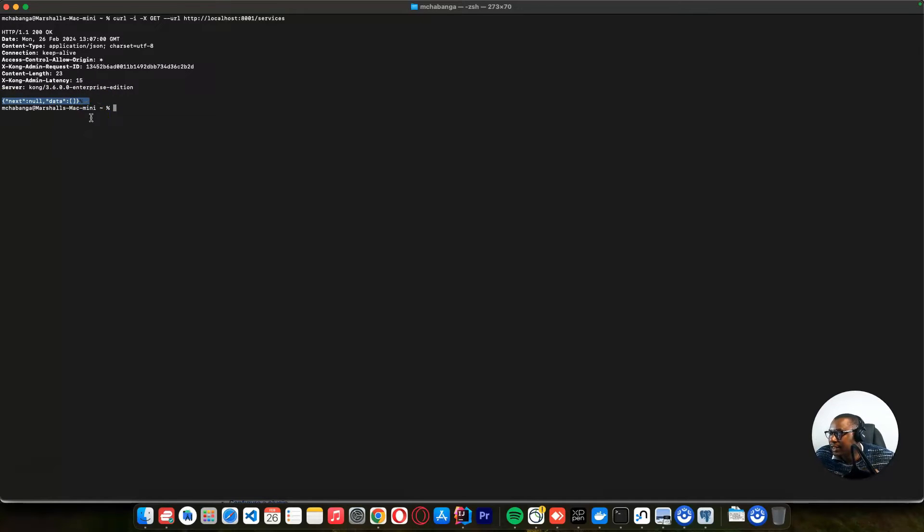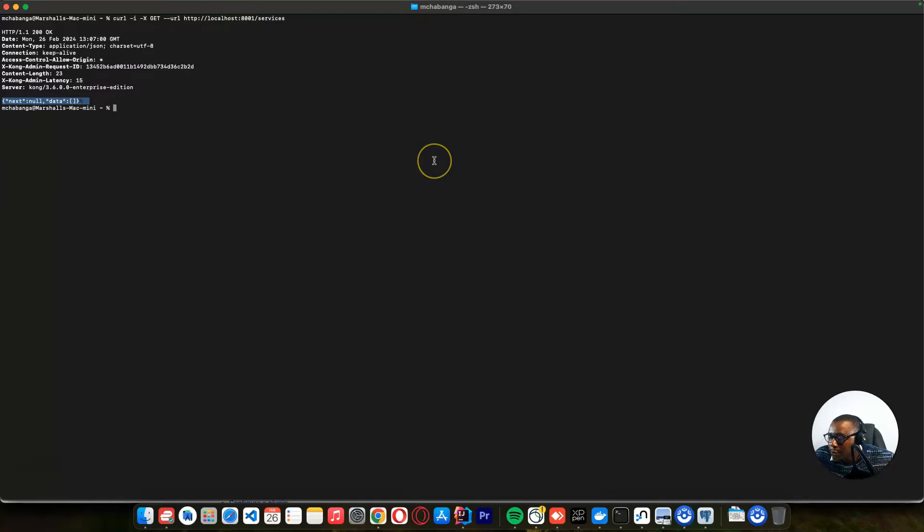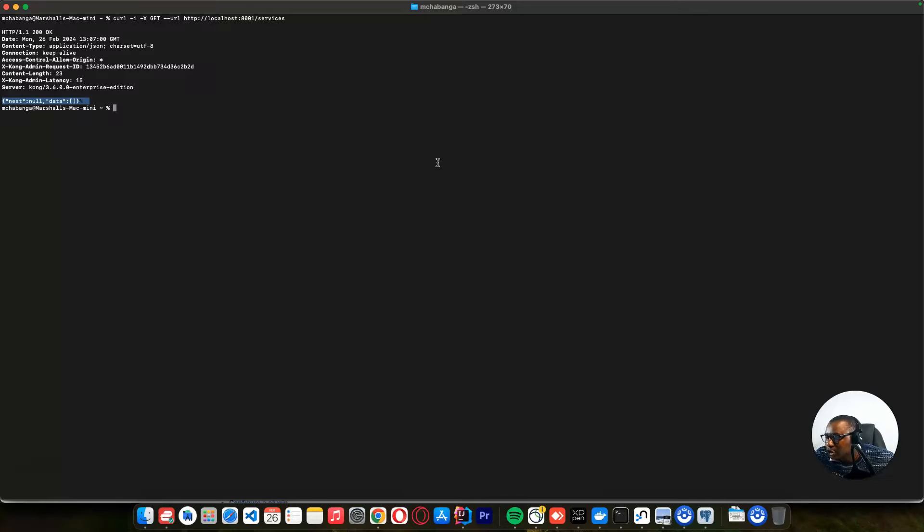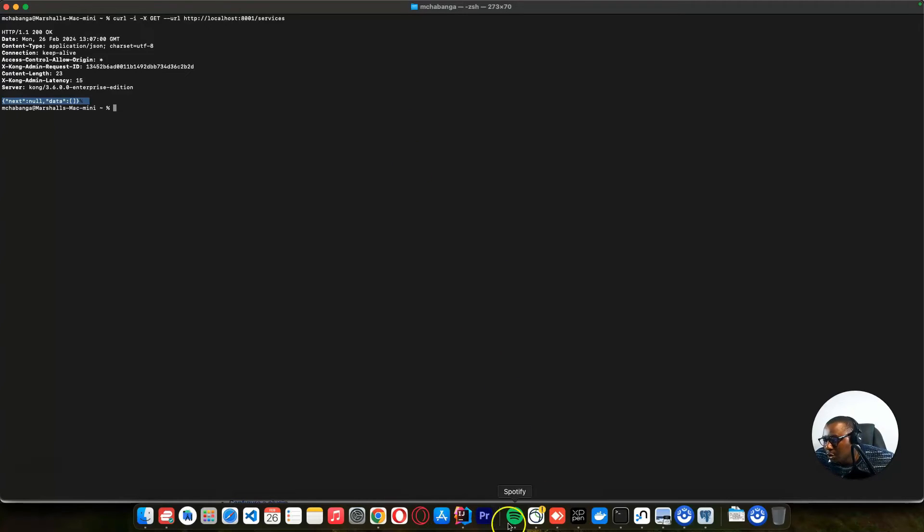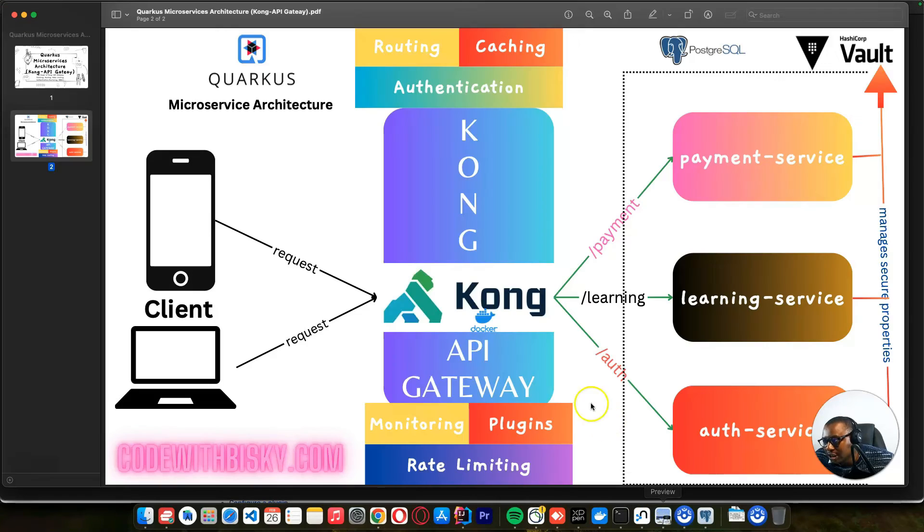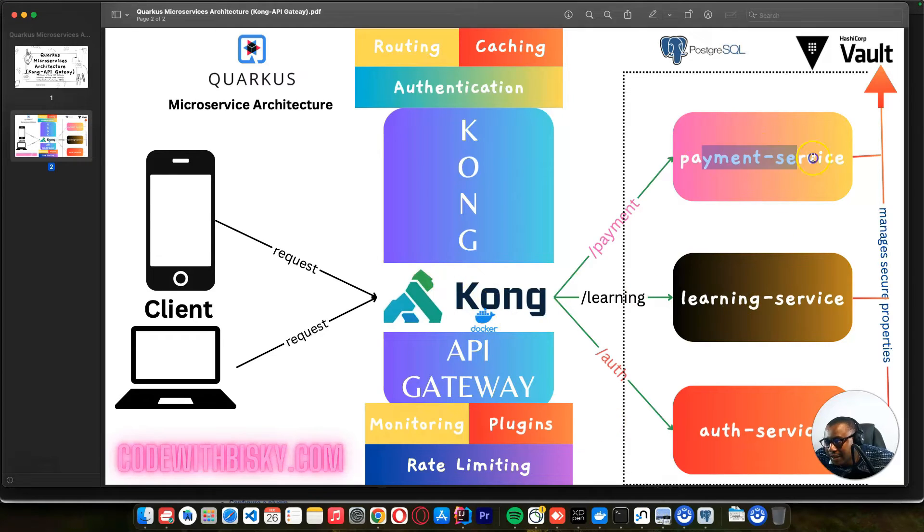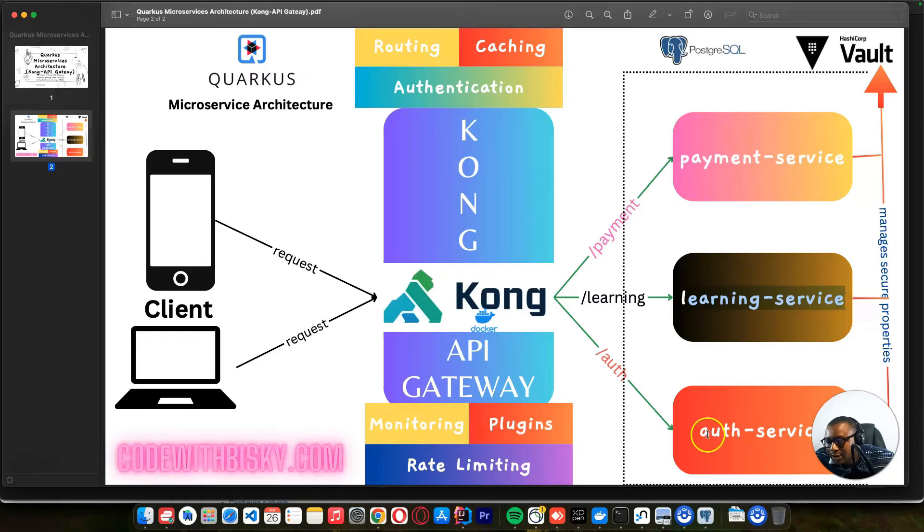So this service, think of this service like your microservices. So here, we want to have a payment service, learning service. So we need to configure these services on this platform. We need to configure a service. After creating a service, we need to create a route. So based on our documentation here, we need to create a payment service, learning service, and auth service.